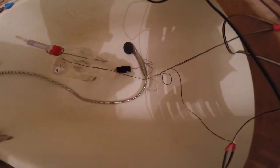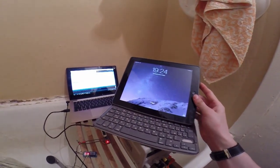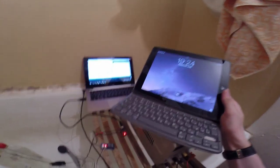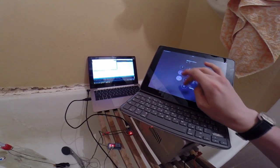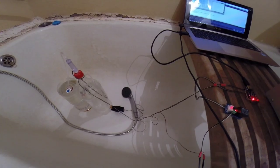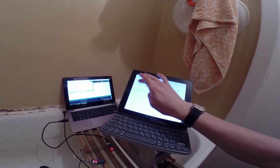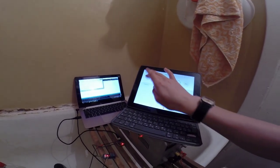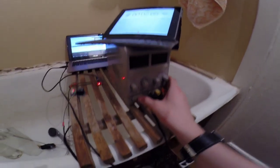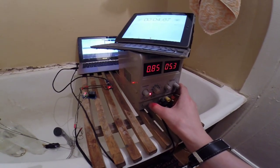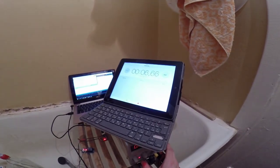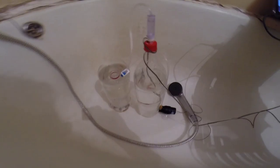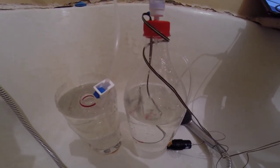Так как питание я пока не включил, двигатель выключен. Запустим наш секундомер и запустим наш двигатель. Видите — у нас есть двигатель. Начинаем циркуляцию воды.